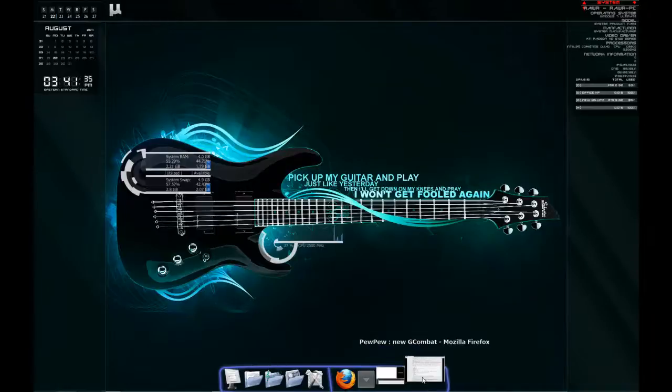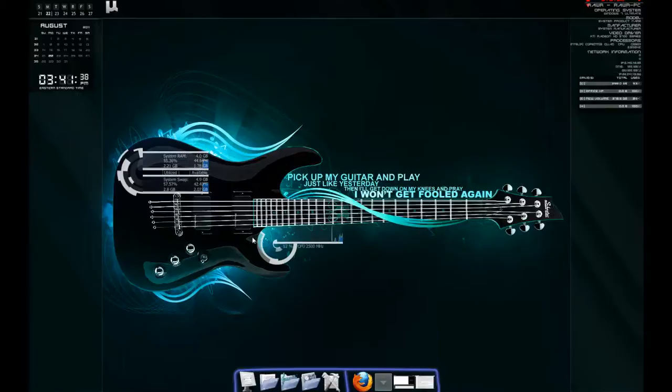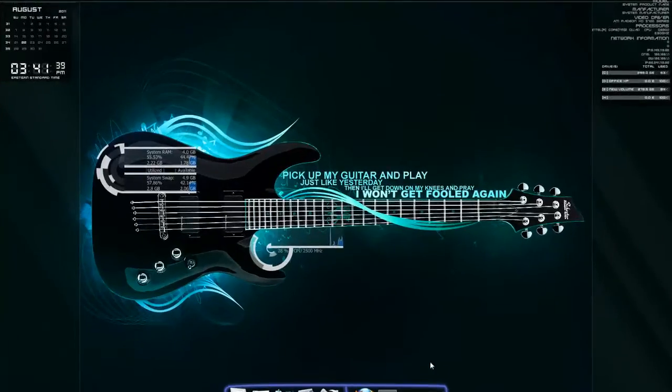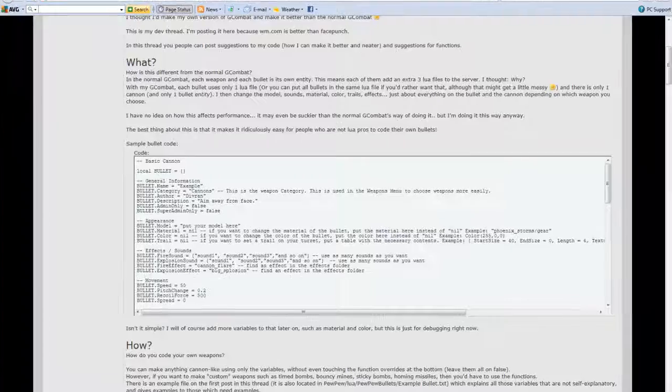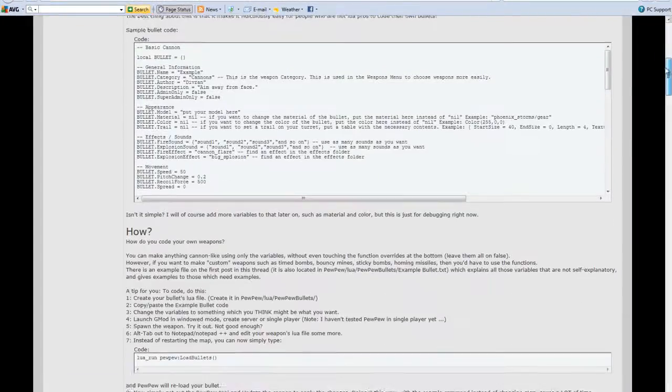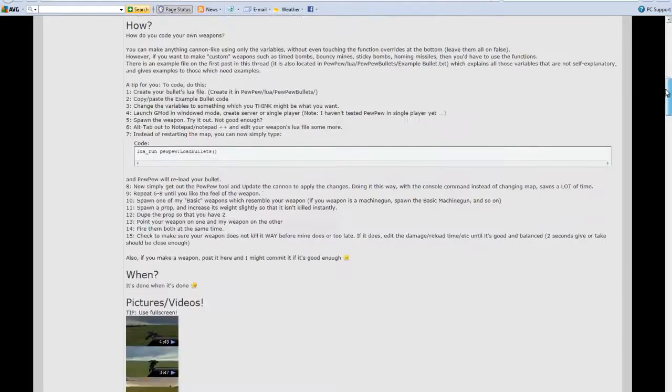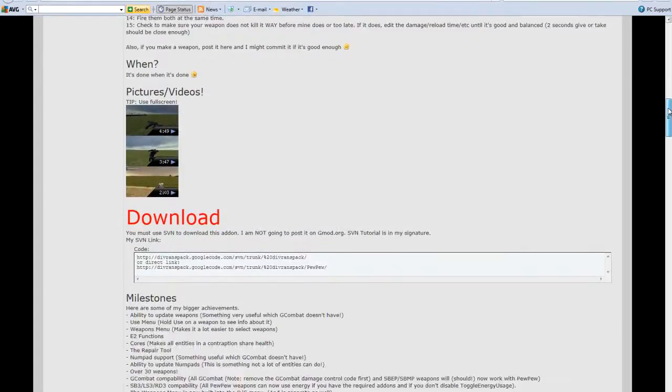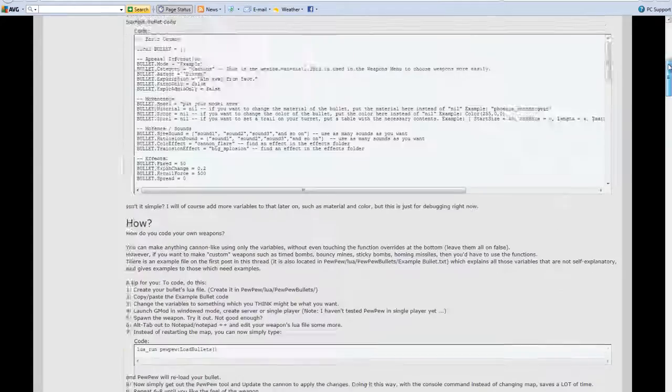Hey guys, it's MyEatube67 here. Today I'm going to teach you how to install PewPew for Garry's Mod. I got a lot of questions about this on one of my older videos, so I figured I'd just make a video to settle it.